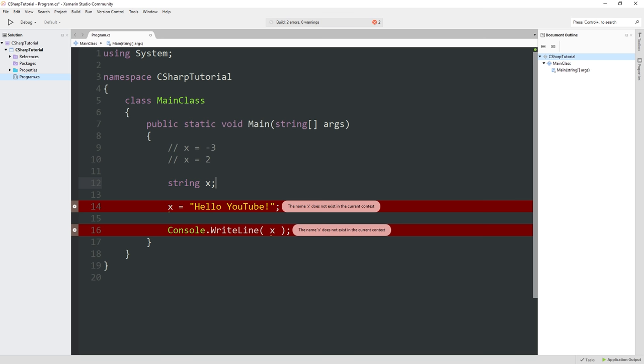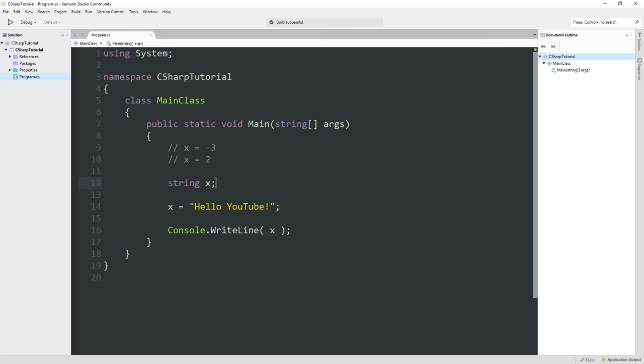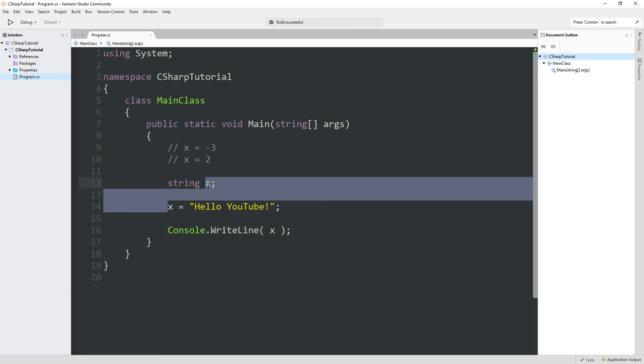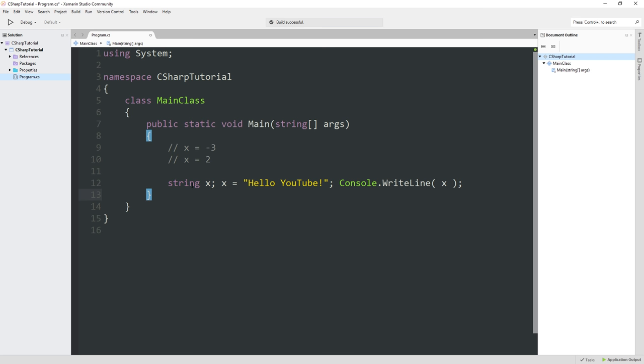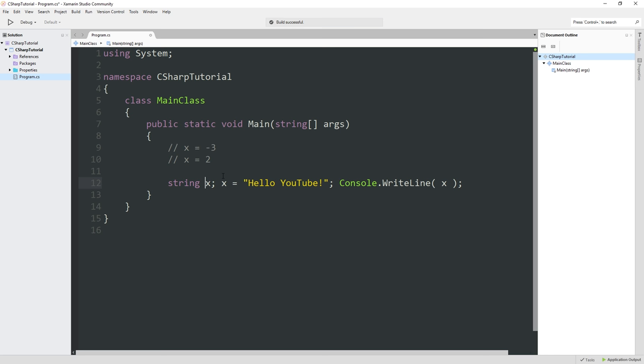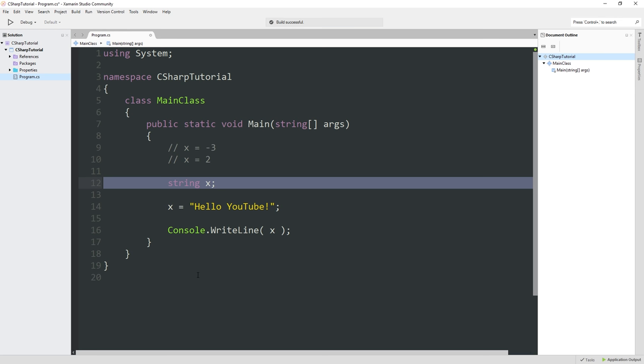The advantage to having a strongly typed language is that it actually runs much faster, and this is the big one, it allows the compiler to catch errors for you. If X is always supposed to hold this string, and all of a sudden instead of having a string you have some other type of value in there, the compiler can tell you that you're trying to stuff the wrong kind of data into the wrong kind of variable. So we're going to define the variable X as string X. Every instruction, every command in C Sharp ends with a semicolon.